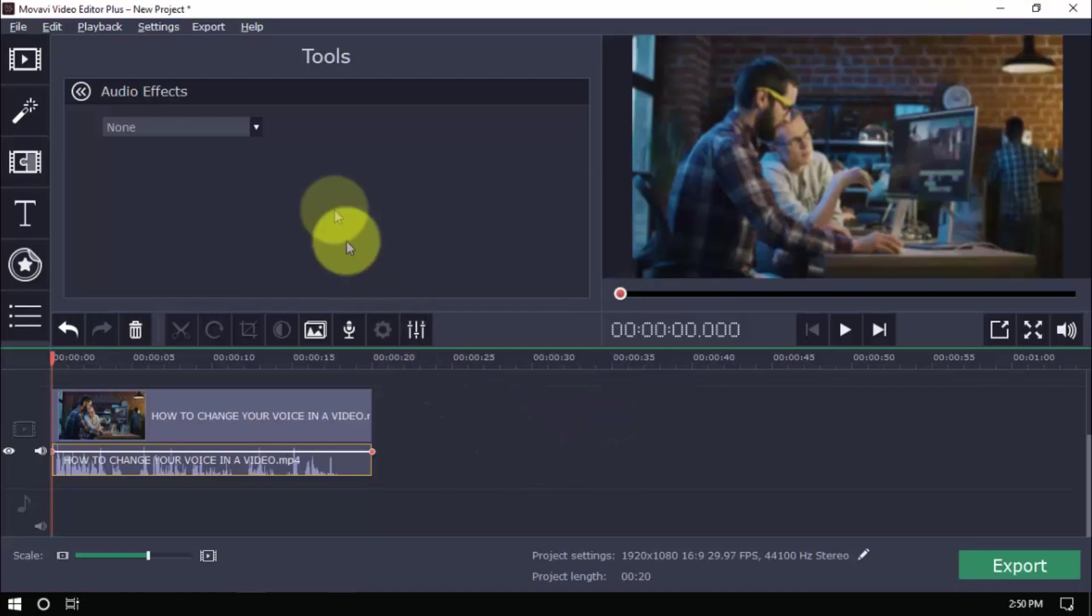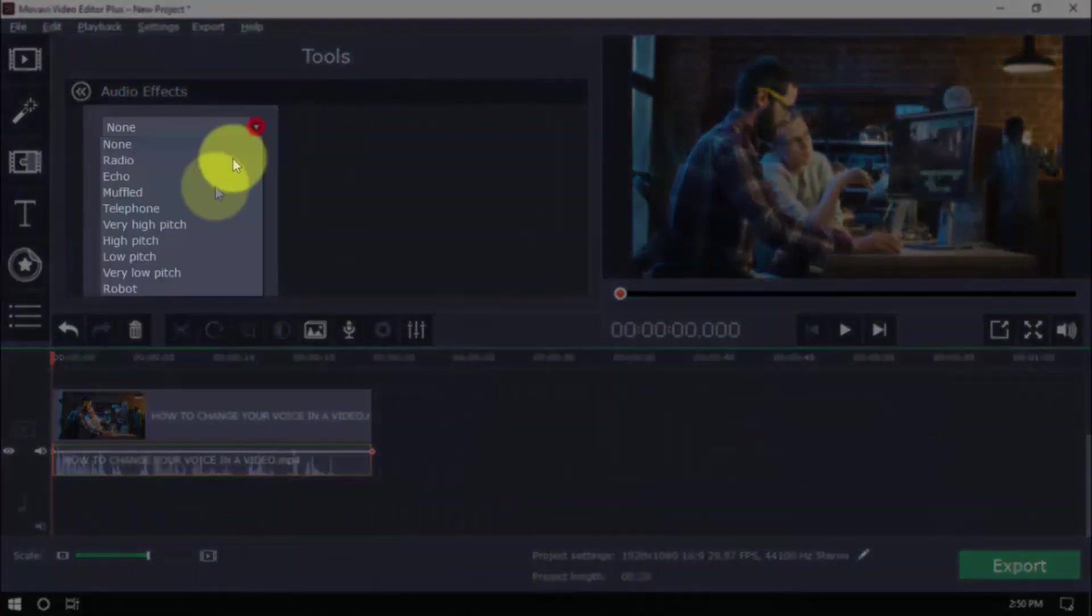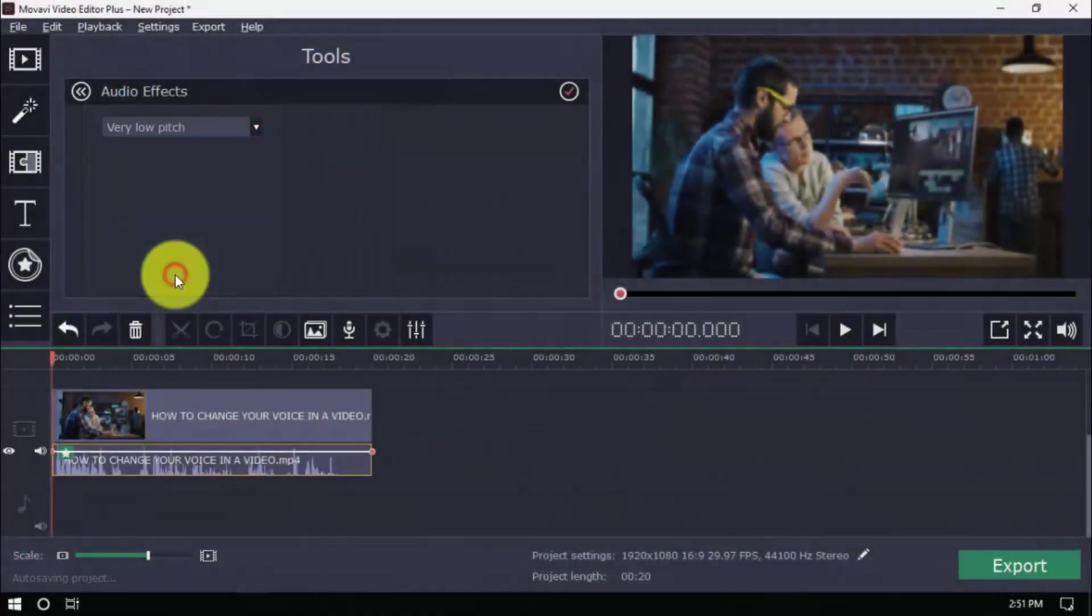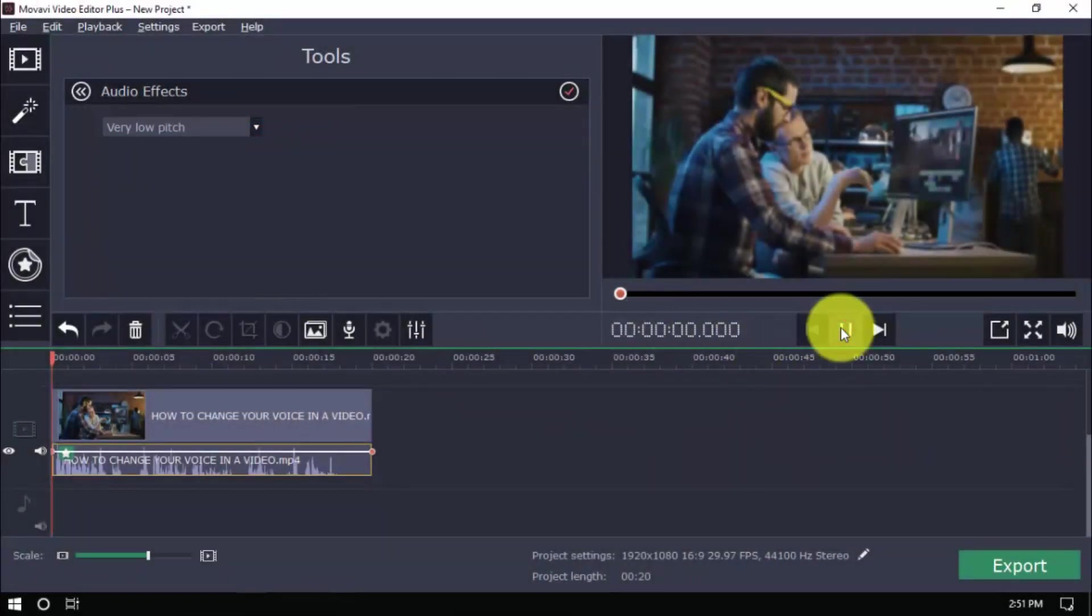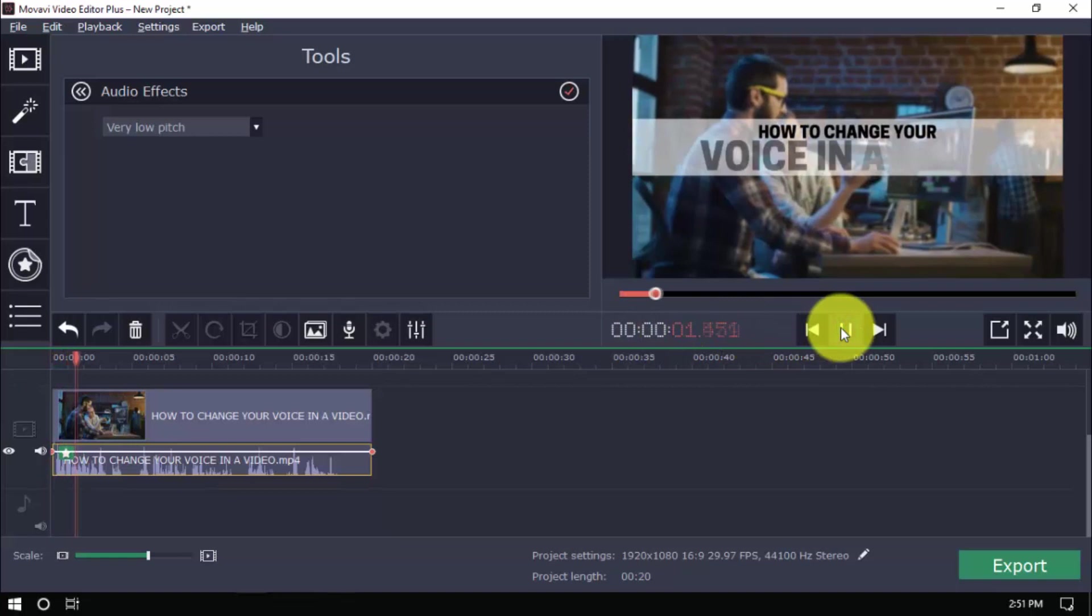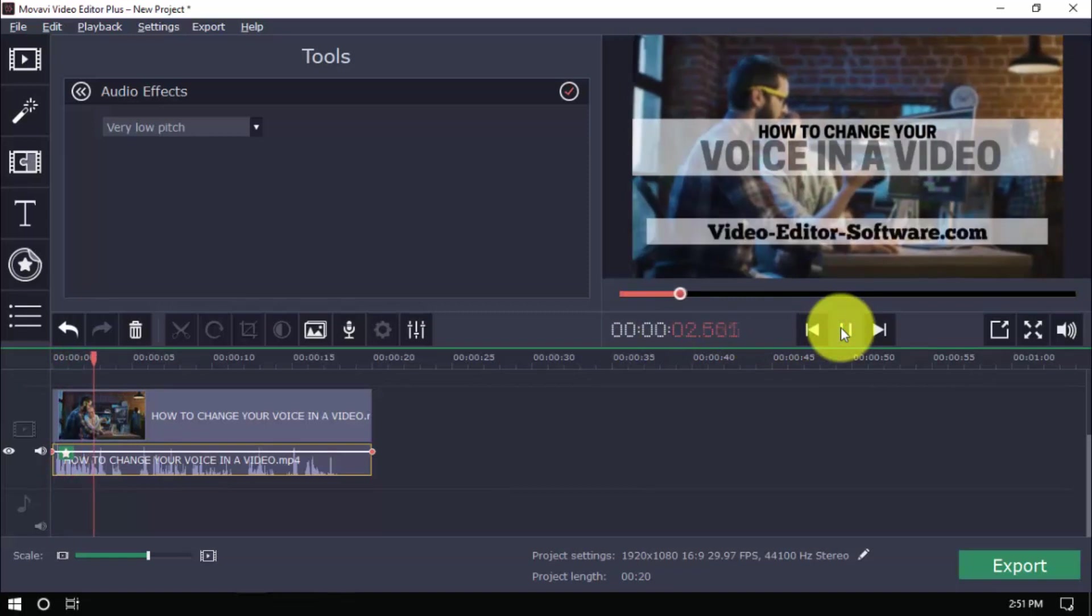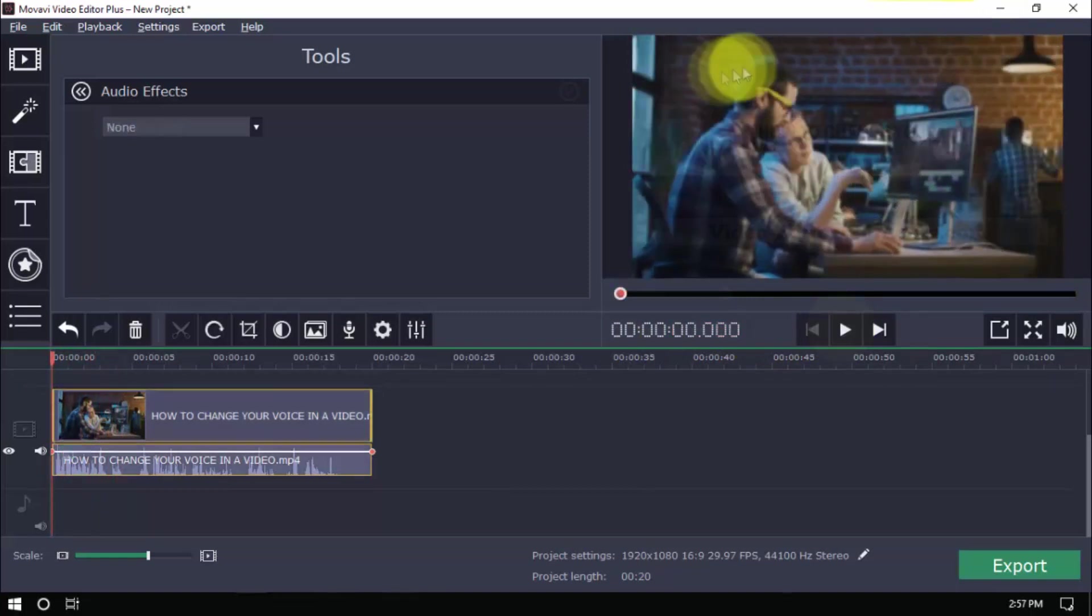A very low pitch, on the other hand, gives you a Darth Vader-like voice. Hey guys, in this video I'm going to show you how to change your voice in your video.